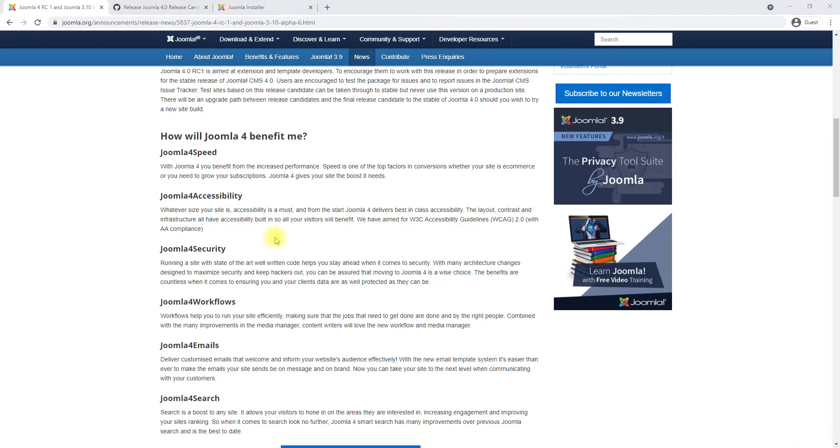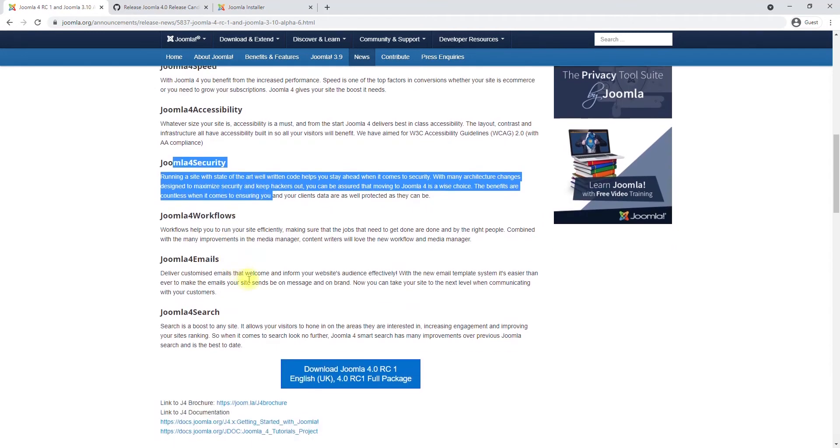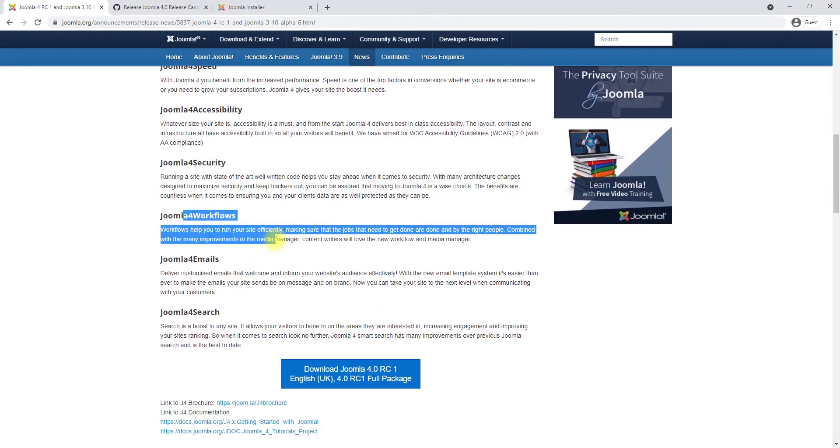The third main feature is Joomla 4 security. Again, using namespaces and well-written, well-organized code makes sure there are lesser chances of us getting hacked. Joomla 4 workflows is something I have not wrapped my head around, and I cannot explain it in this five-second intro that I'm giving on all of these bullet points.